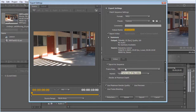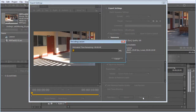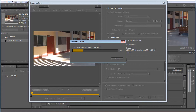The frame rate I'm going to use is 25 frames a second, because I'm in Australia and we use PAL. So I'm just going to export that, and it's just going to take a while as it writes each one of those JPEG images. I'll pause the video and come back once that's finished rendering.